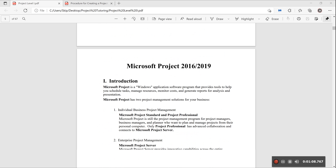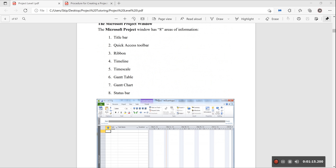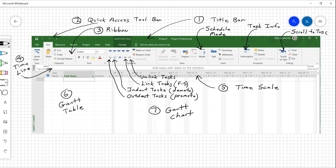Getting familiar with the interface is like getting familiar with any other interface, including Microsoft Word and Excel. Some of the tools you'll use most often: there's a title bar like in most applications, a quick access toolbar at the upper left-hand corner that you can modify with your most-used icons, and the ribbon, which has been around since 2007.